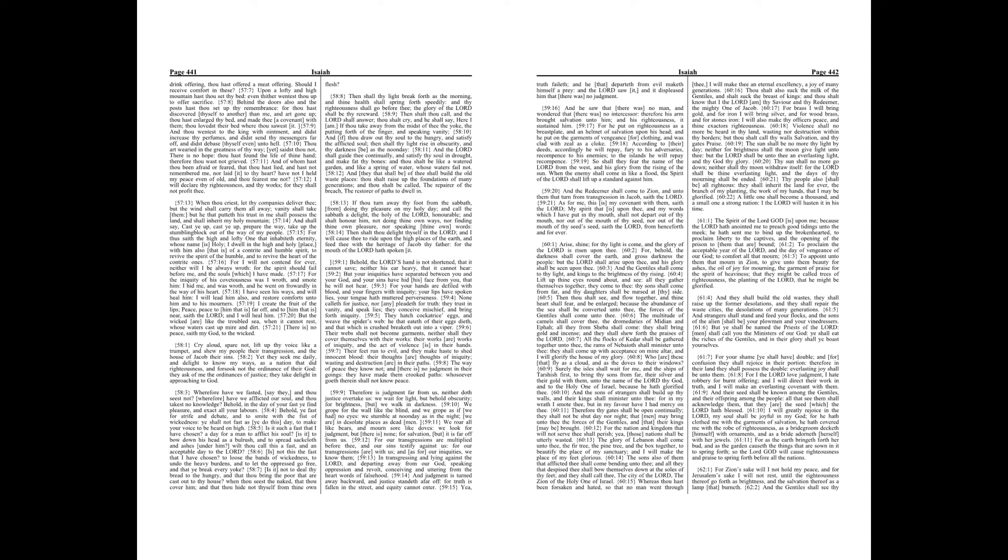Yea, truth faileth, and he that departeth from evil maketh himself a prey, and the Lord saw it, and it displeased him that there was no judgment.